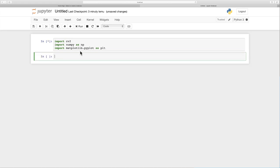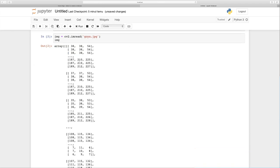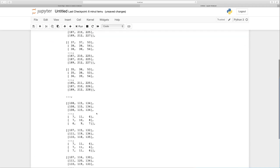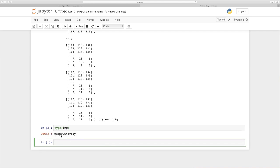Shift+Enter to execute. Now we can read in the image of Goya. In order to do that I'm creating a variable called img and assigning to it cv2.imread, and we need to provide the path to our image. Since Goya is in the same directory as this notebook we just write goya.jpg. We can print img and we get an array. We can check the type — type(img) — and as you can see we have a numpy array.